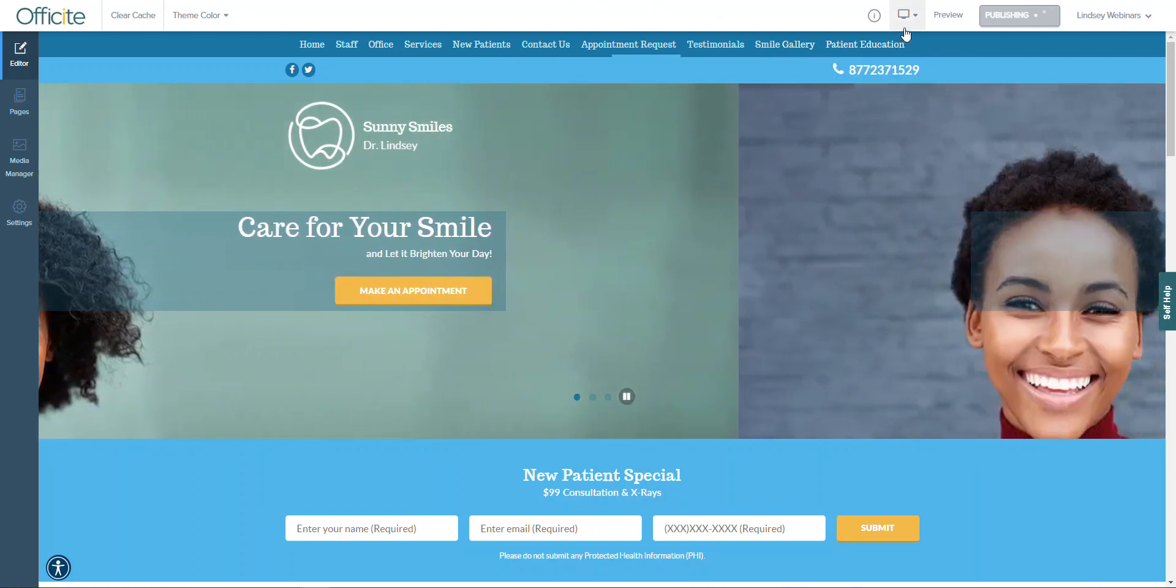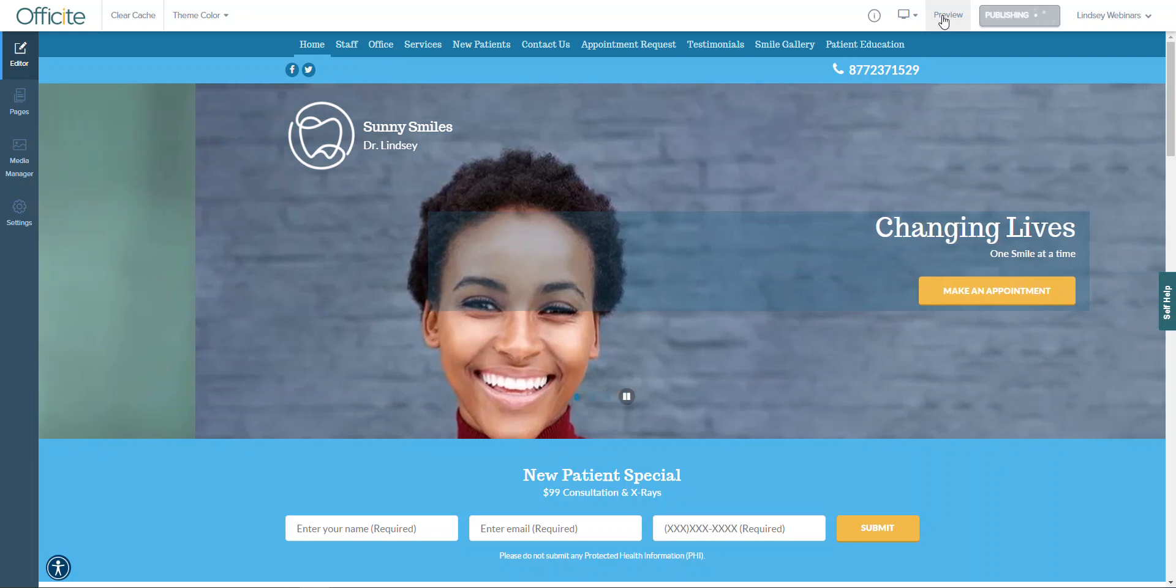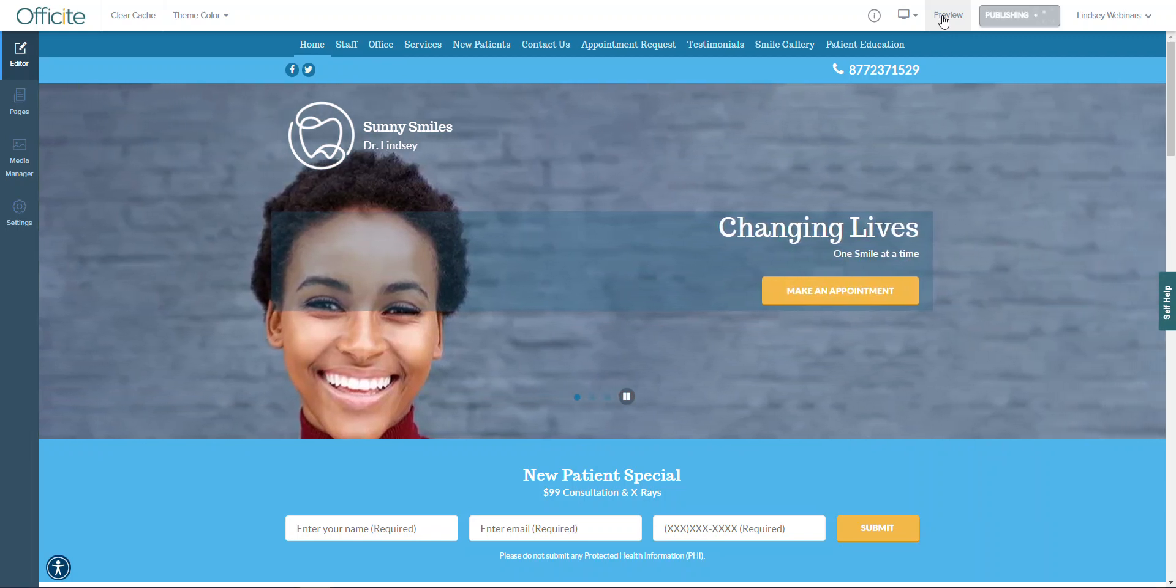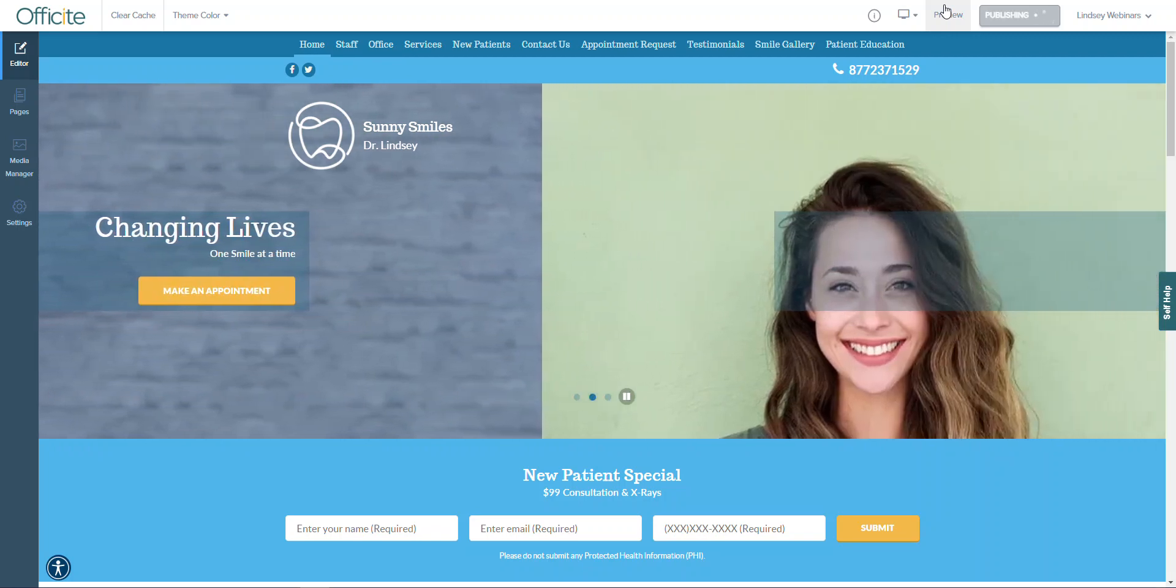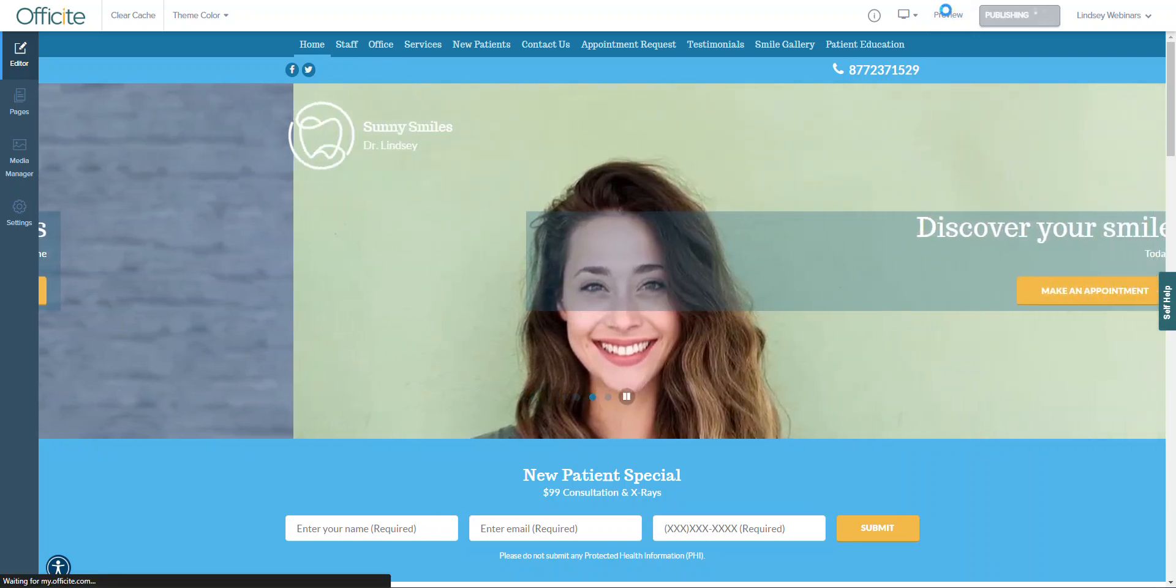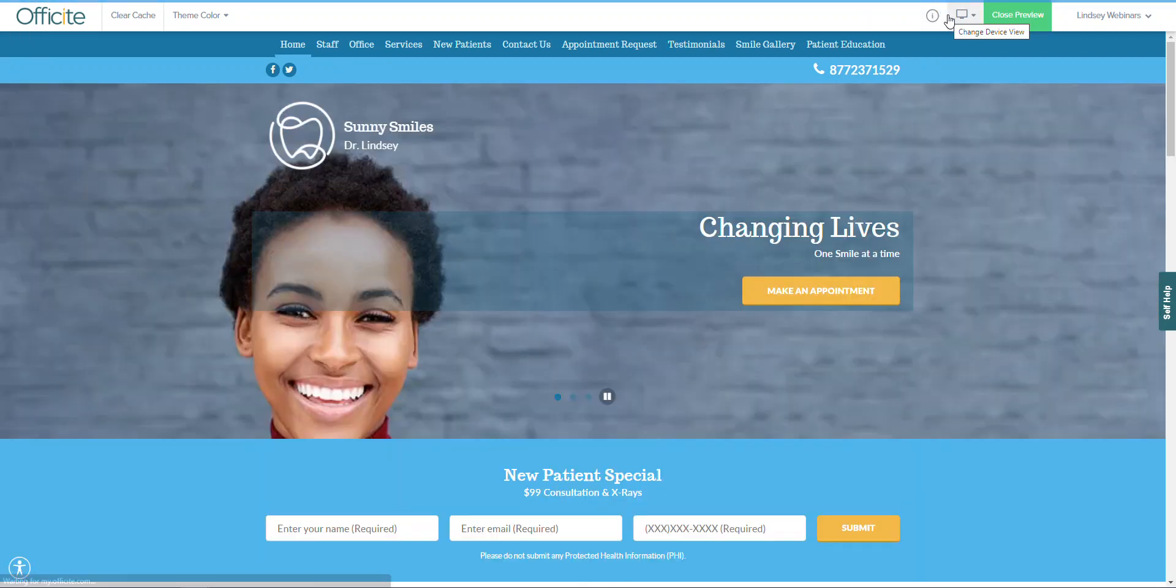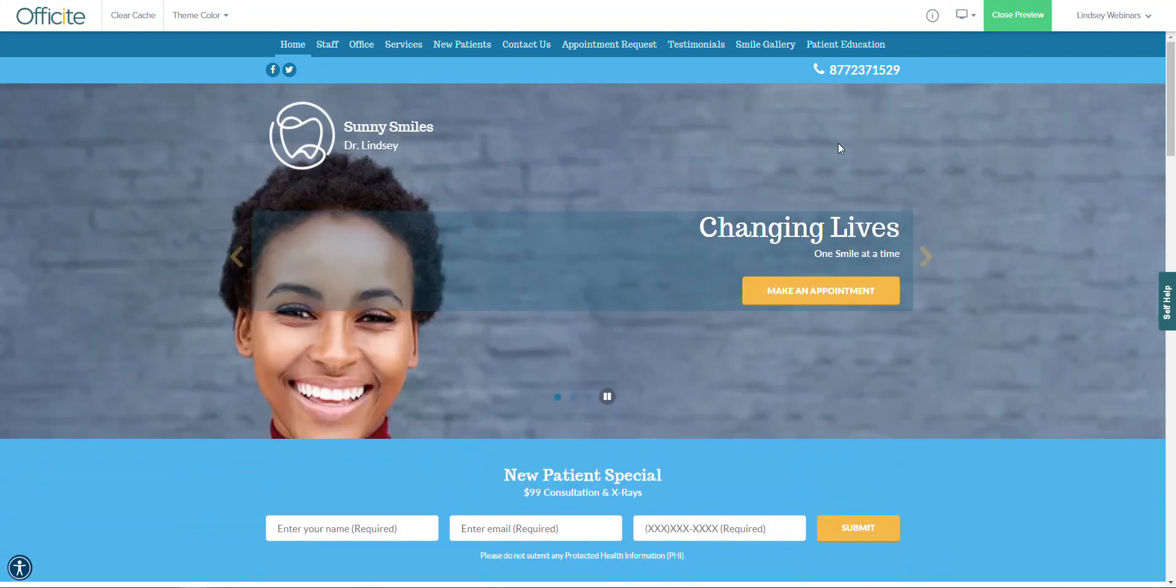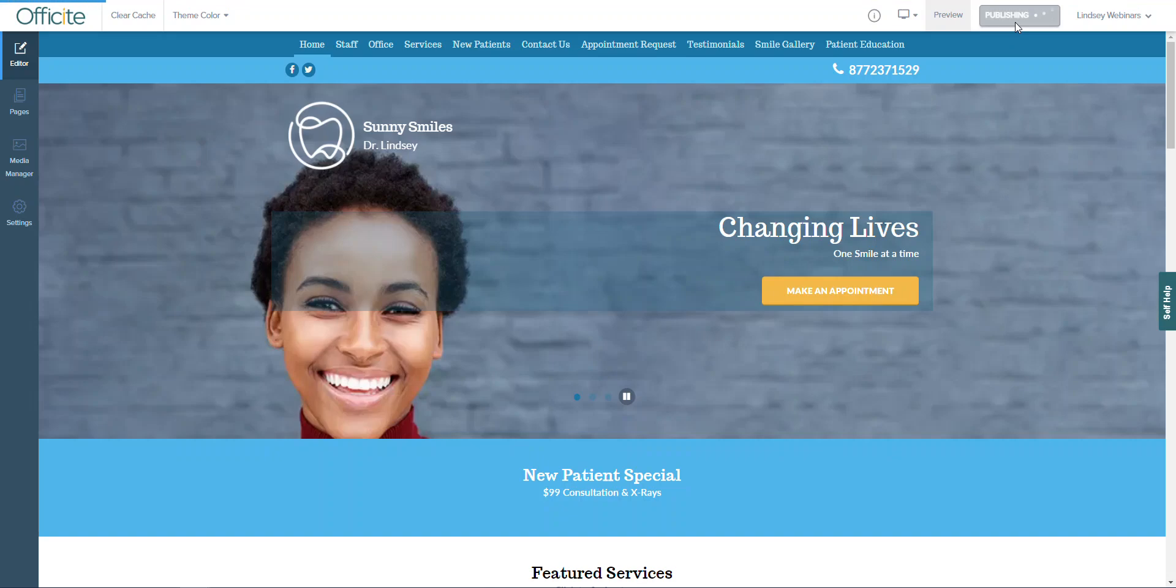The next option up top here is going to be the preview mode and this is very helpful as it gets rid of the editing tool so that you can navigate through your website as if you were a visitor instead of in the editing tool. Once you're finished, all you have to do is click the green close preview button and you'll be right back in editing mode.